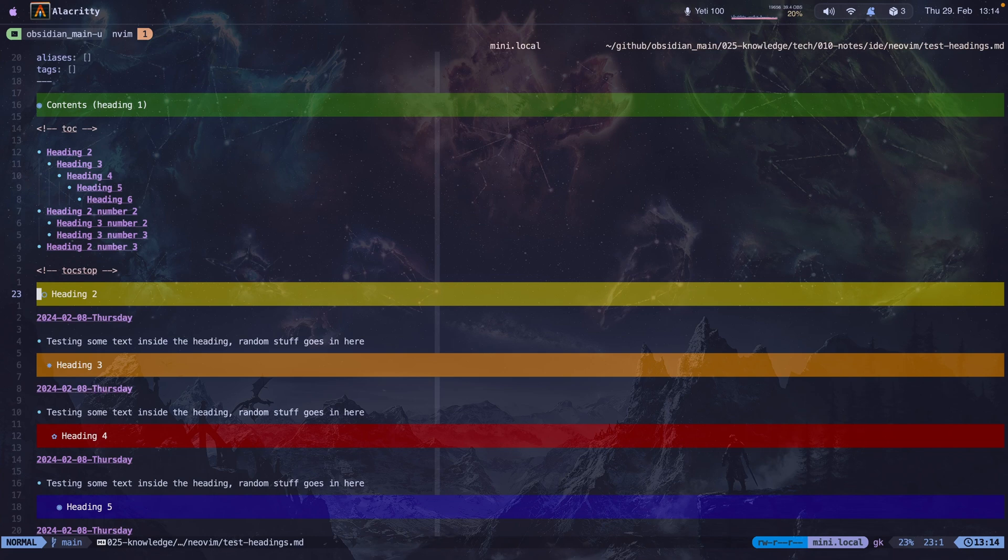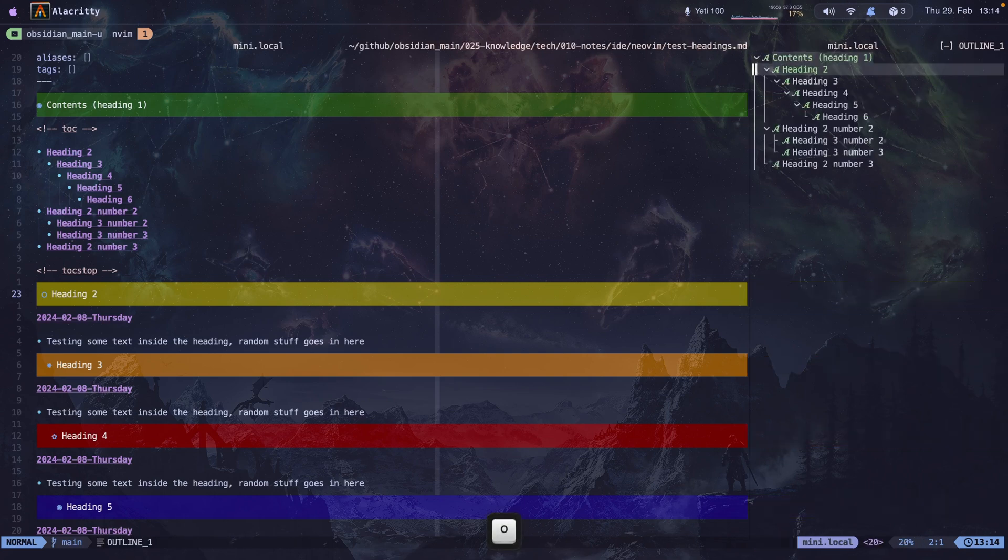Okay, so in this video, I'm going to talk about how I use the Outline.nvim plugin. I'm going to open it on the right-hand side with leader O, and I can navigate through my markdown files using this outline.